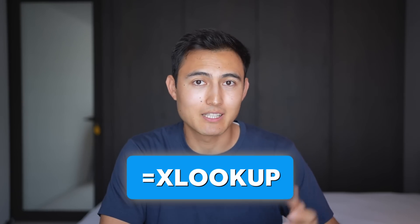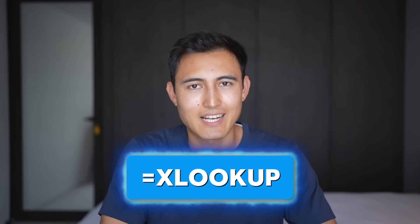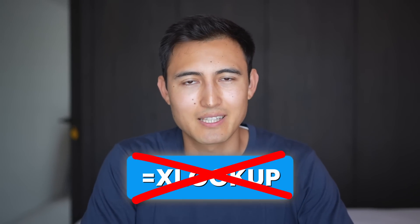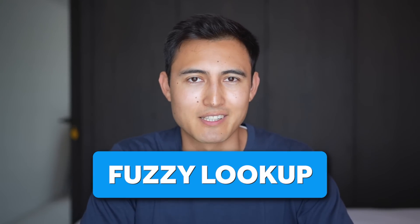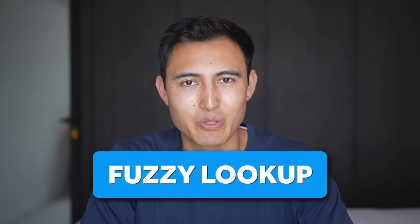The XLOOKUP is arguably the most powerful function in Excel, but there's actually a better alternative for certain scenarios that I'm about to show you.